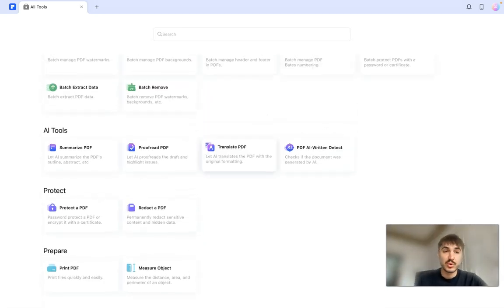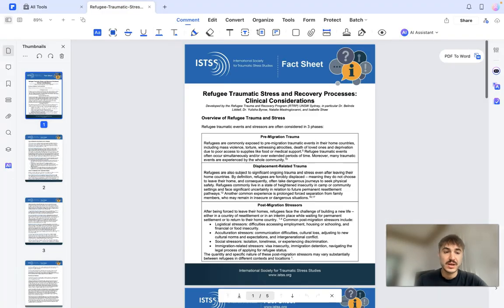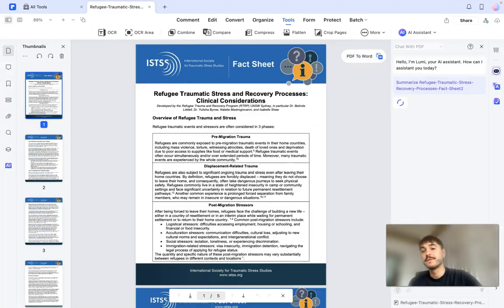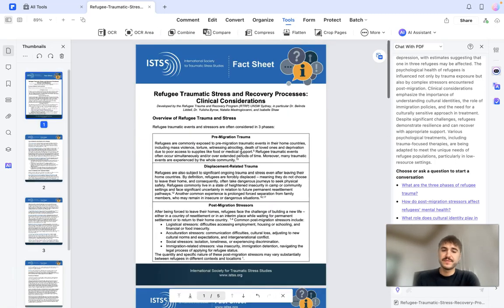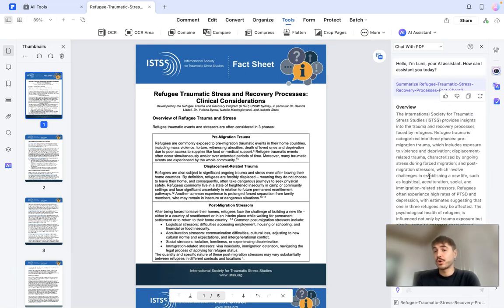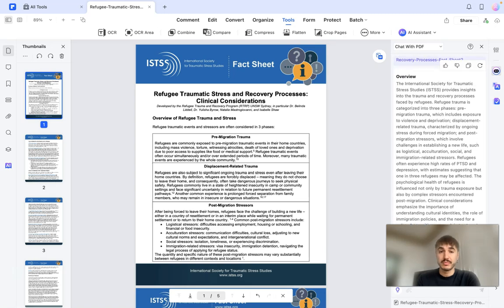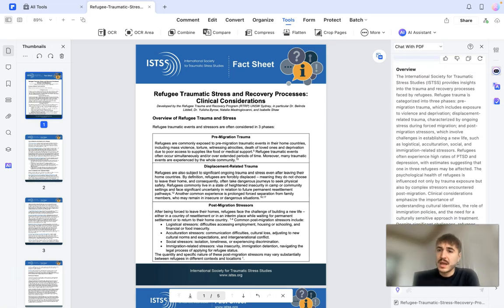Let's start with the first one — Summarize PDF. Let's click on that and choose a document. Let's wait for the summary. As you can see, I have uploaded a document that has multiple pages — five pages. Right here I'm having a short overview of the document: 'Refugee Dramatic Stress Recovery Processes, Clinical Considerations.'